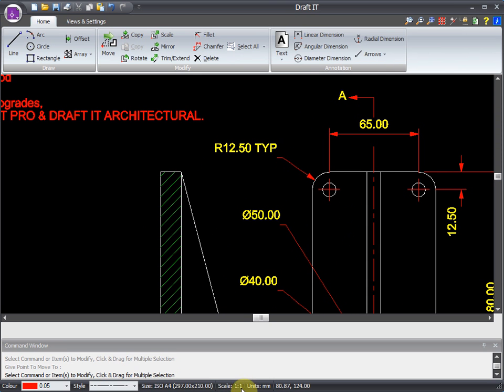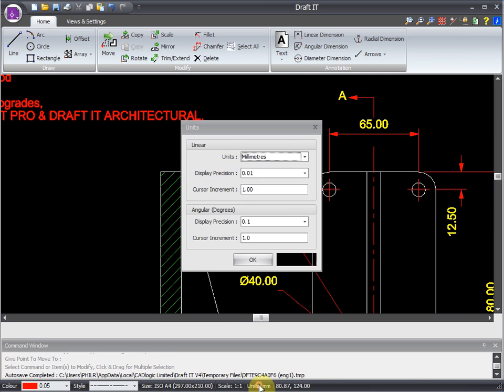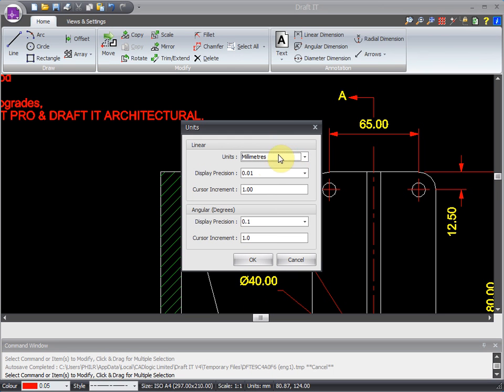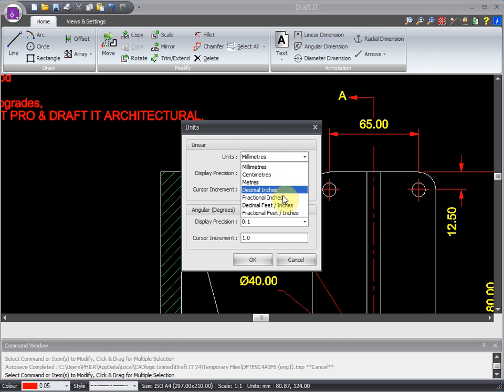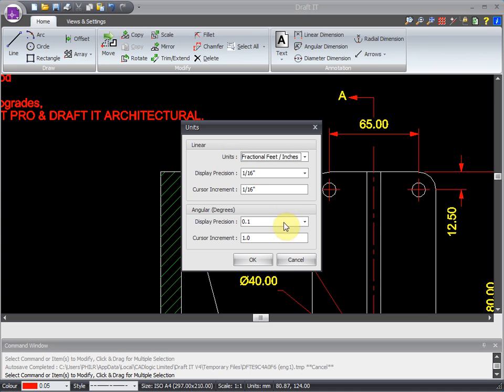DraftIt supports both metric and imperial units for coordinate input and dimensioning. You can see here the numerous settings available, such as millimeters, meters, fractional inches, decimal inches, the list goes on.